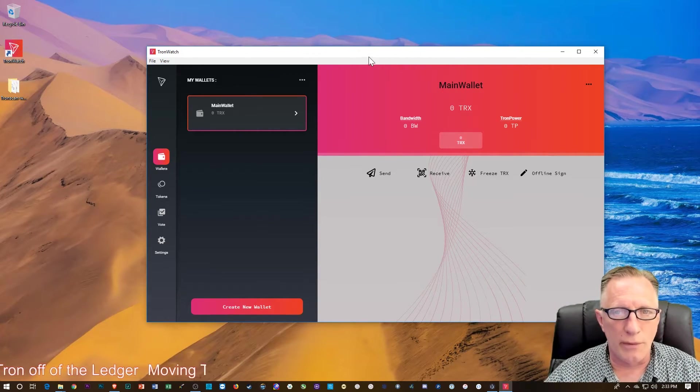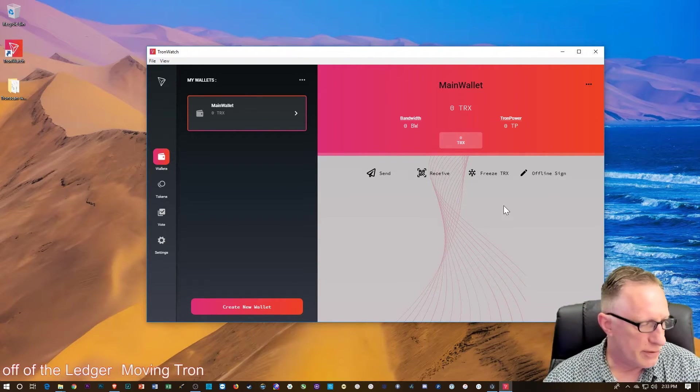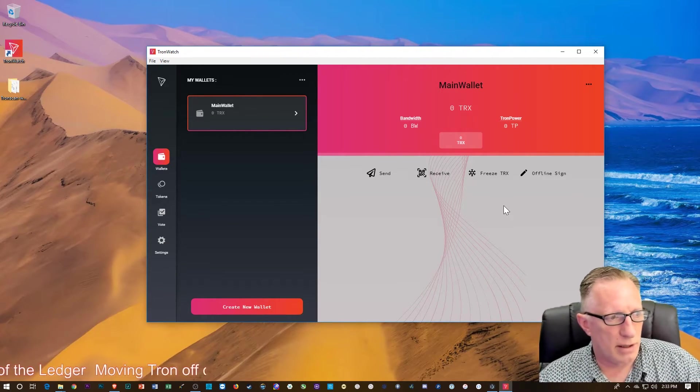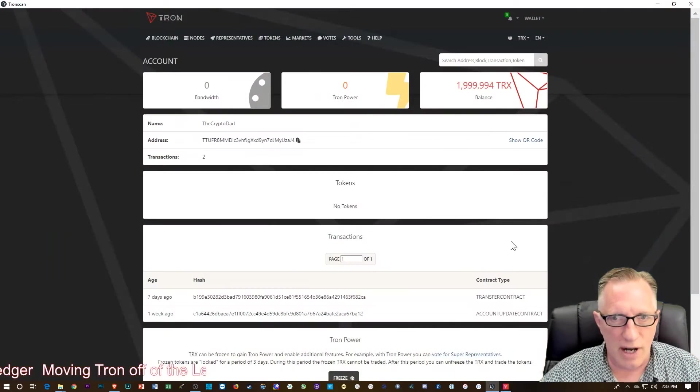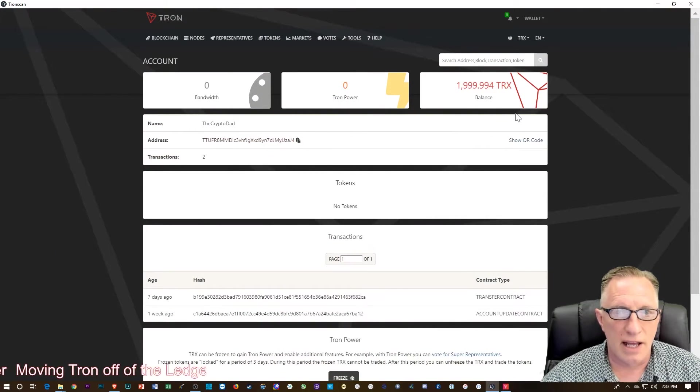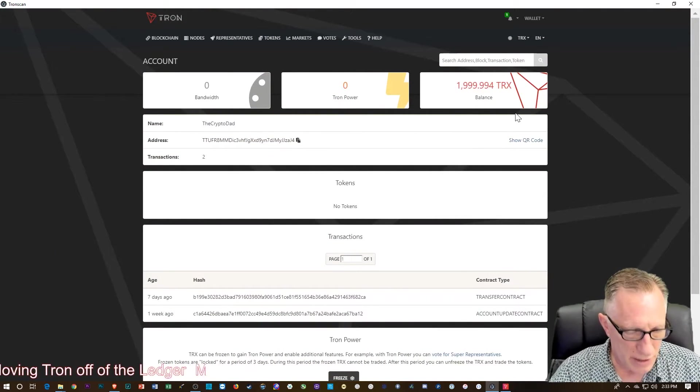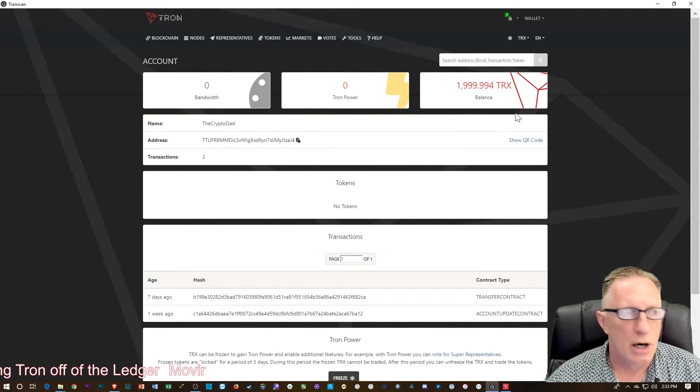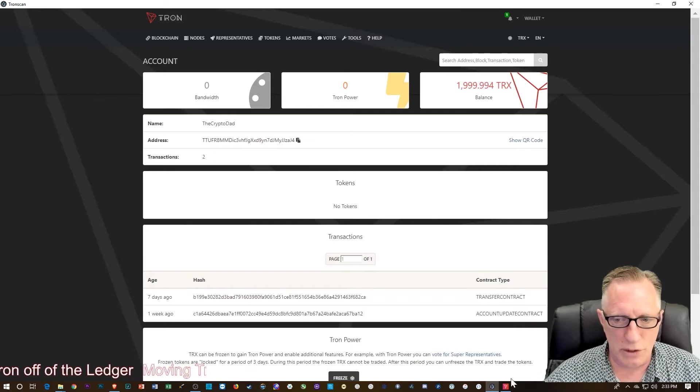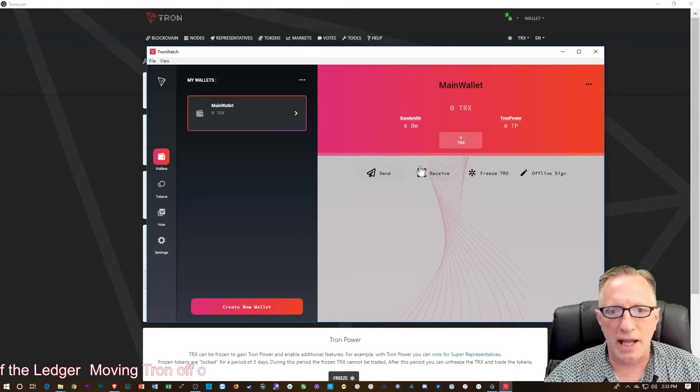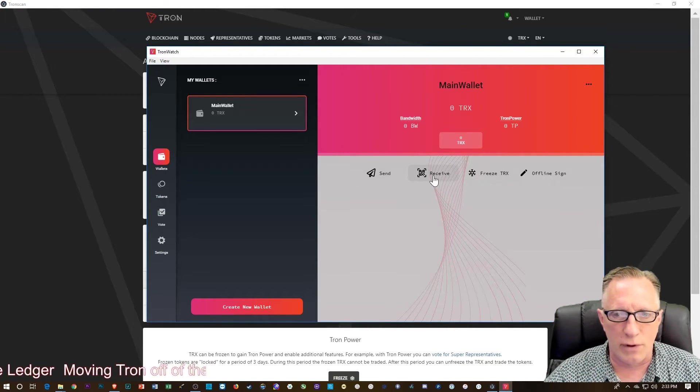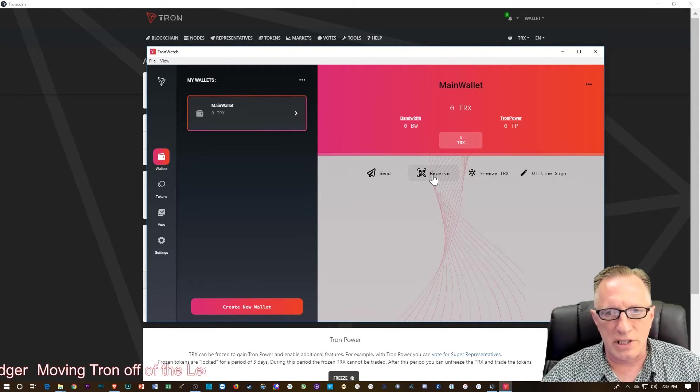And so now what I want to do is transfer some of that lovely Tron from my TronScan Ledger Nano interface over to the TronWatch wallet. So that's pretty straightforward. We hit receive.